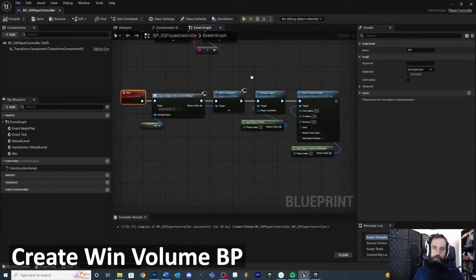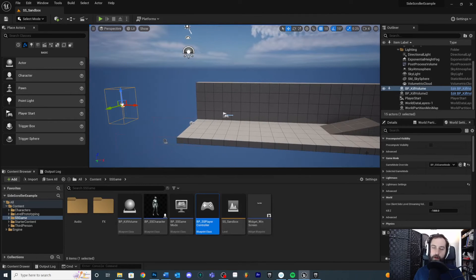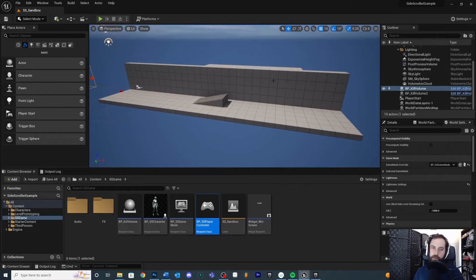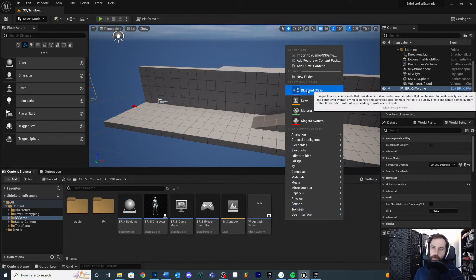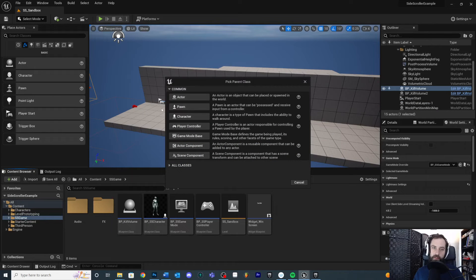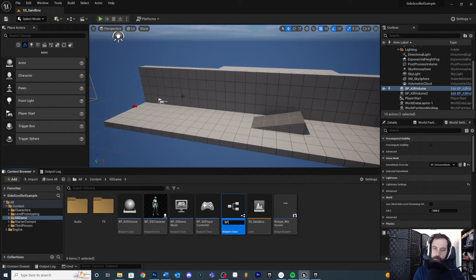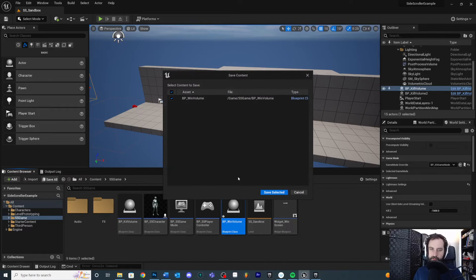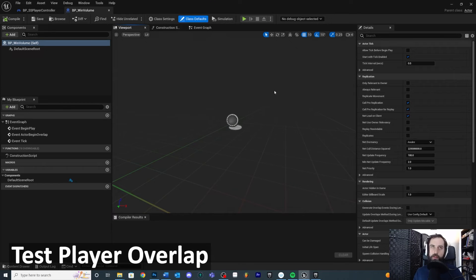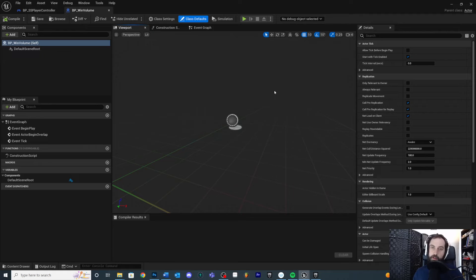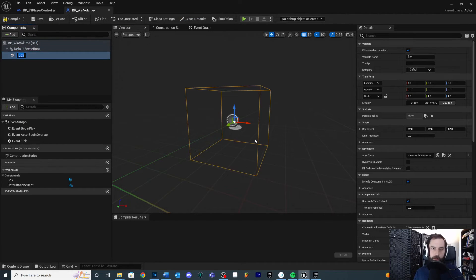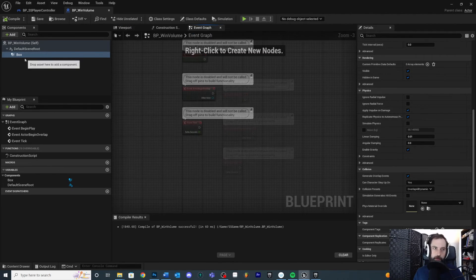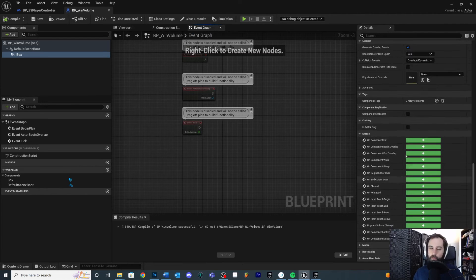Let's create the win volume blueprint that we'll place in our scene. You could trigger your win event off of many things — collecting a number of collectibles, surviving a time limit, etc. I'm going to make a win volume for simplicity. Right click and create a blueprint class — a win volume is a type of actor since it can't be controlled by a player. Select actor and name it bp_win_volume. Double click it and add a box collision to test overlaps.